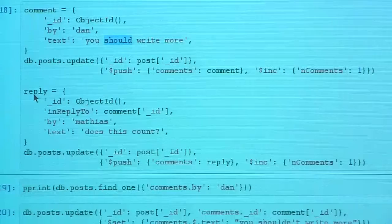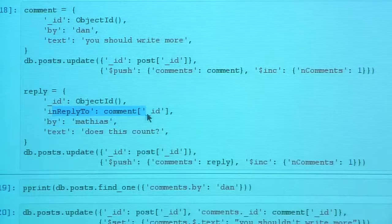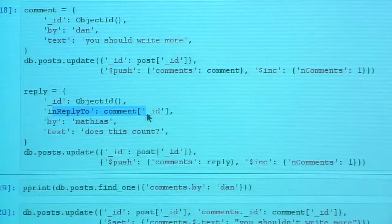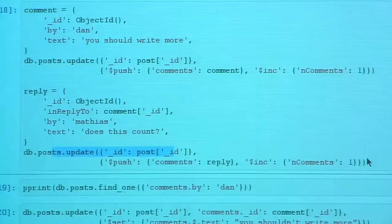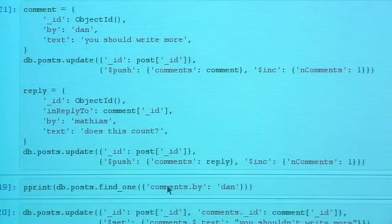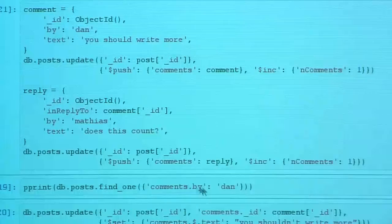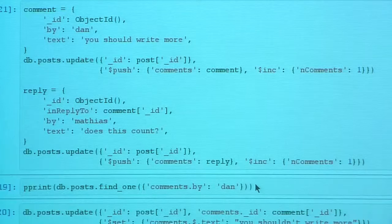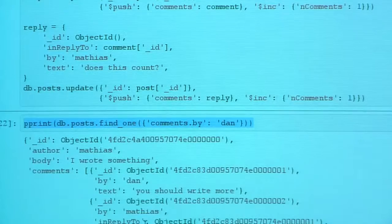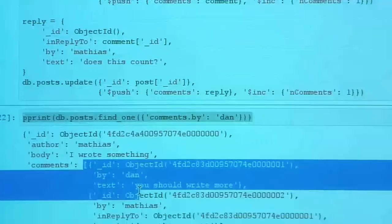You don't have to worry about race conditions when using this style of update — even if you increment from 10,000 threads, you'll get the correct result. I'll also add a reply comment with an `in_reply_to` field for anchor linking. When I fetch the post using dot notation — querying where `comments.by` equals 'Dan' — you can see we now have two comments in the comments array.